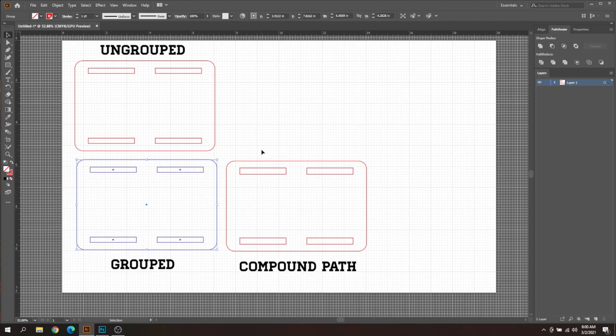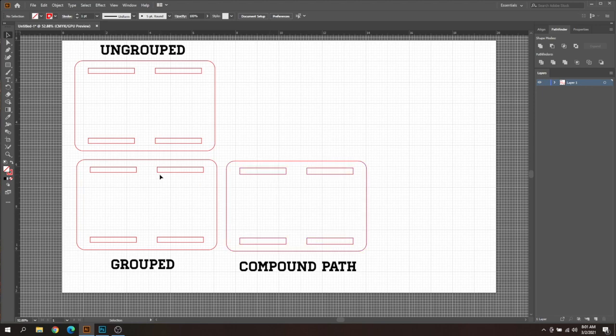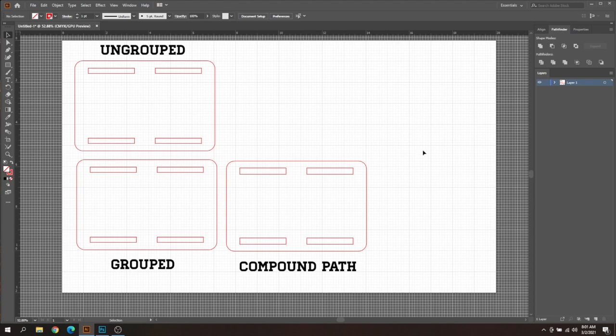So this is where it gets a little bit more tricky, this is the compound path. What this is, is basically a grouped section that used the minus front feature to basically make it a cutout.